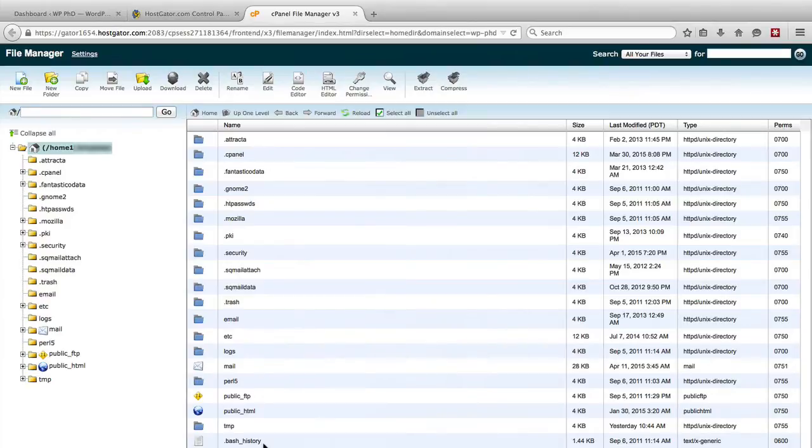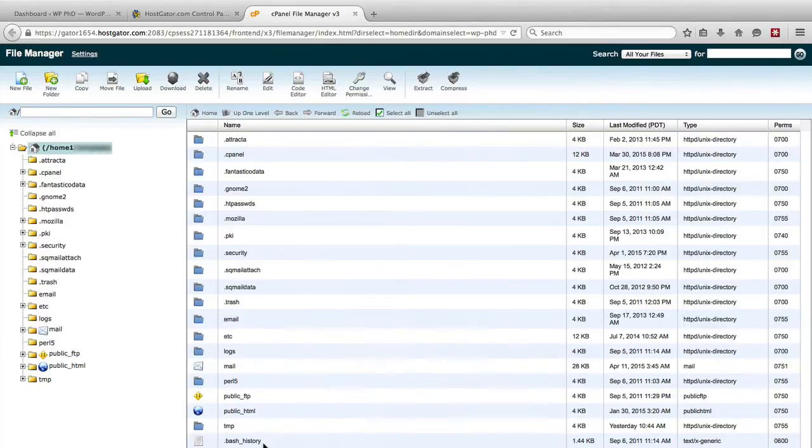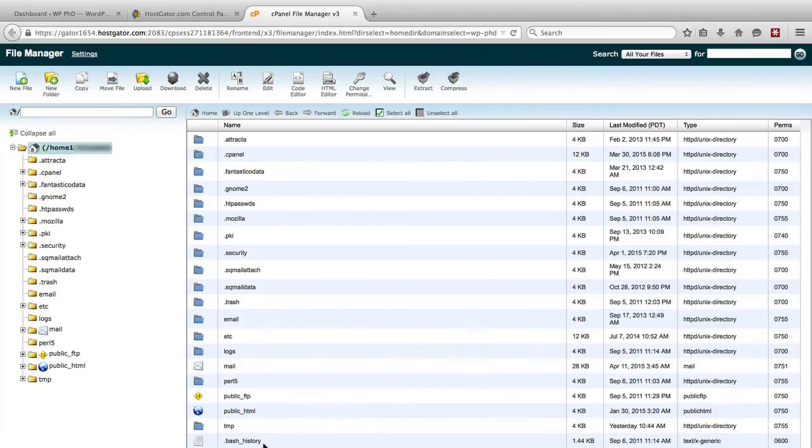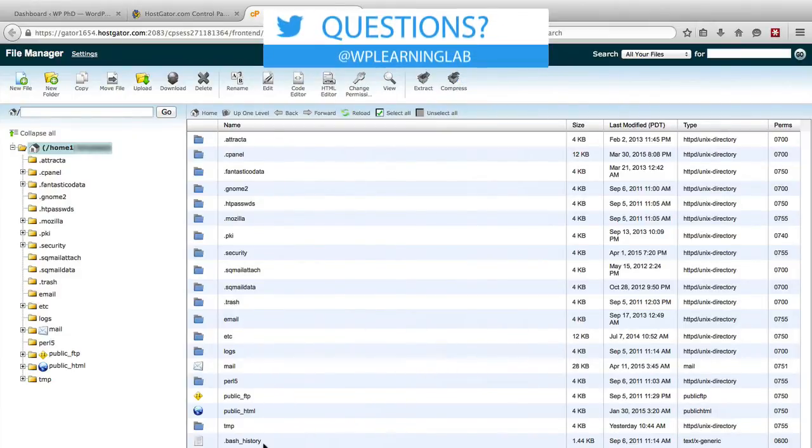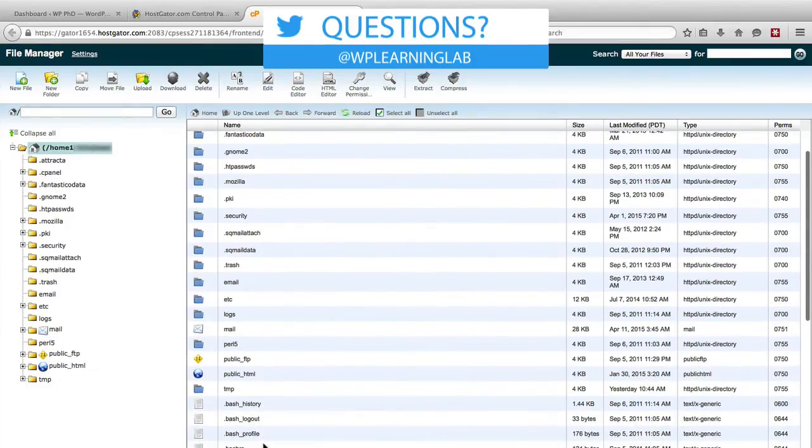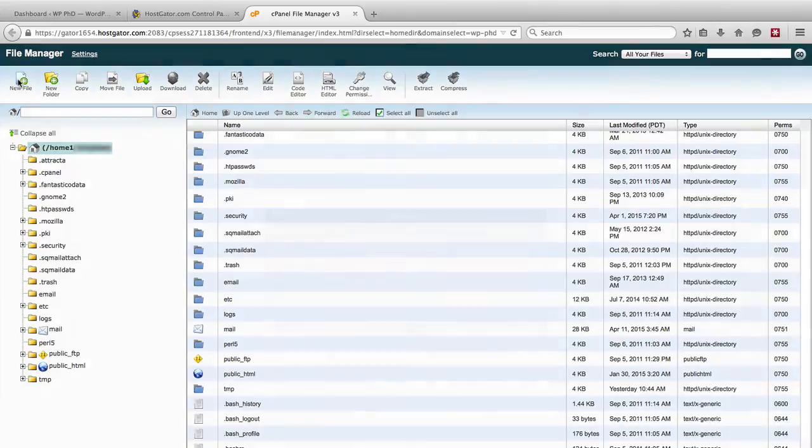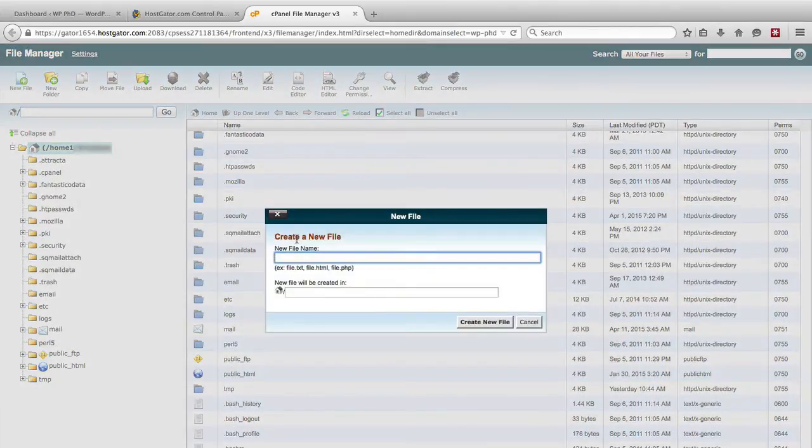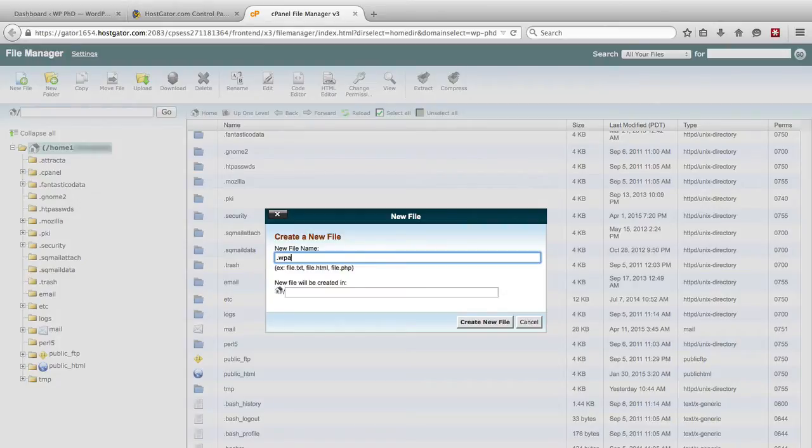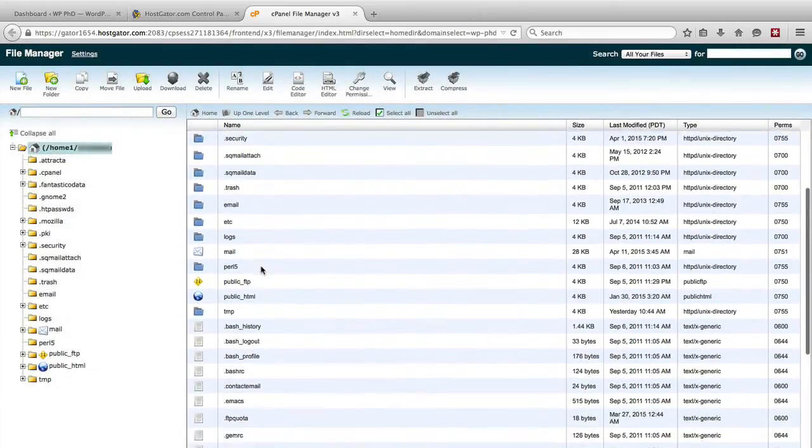And inside this directory we have to make a file called dot wp-admin, no dash. The dot signifies that it's a hidden file. When you put that file in this directory and you add the username and encrypted password, which I'll show you how to do, that will apply to all of your websites that run on this hosting account, so be aware of that. Making a new file is quite easy. Once you're in here, all you do is in the top left click on new file, and we give it a name and it's going to be called dot or period wp-admin, no dashes. And we create the new file.